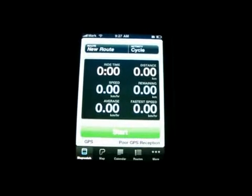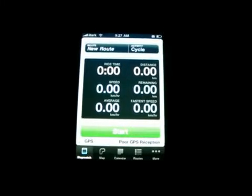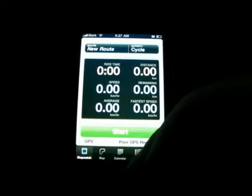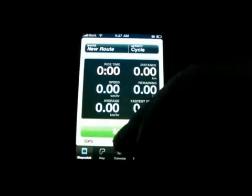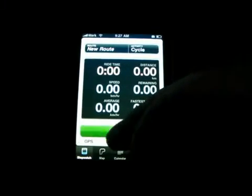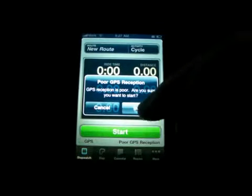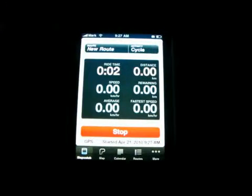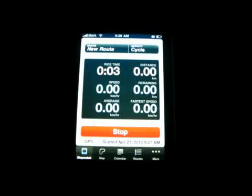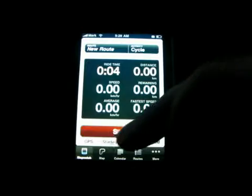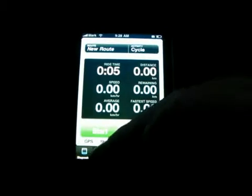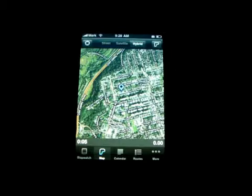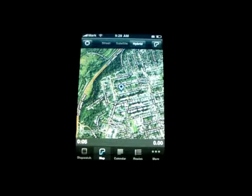So right now we're on stopwatch. It gives you all of the things for the stopwatch, and you can click start and then you can see it will start ticking down. Then I click stop and then it has the maps.